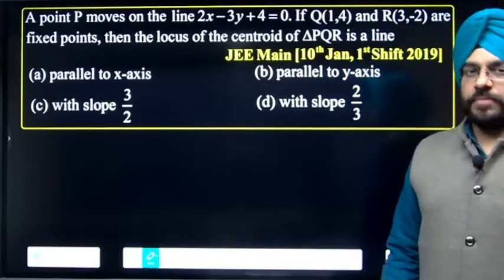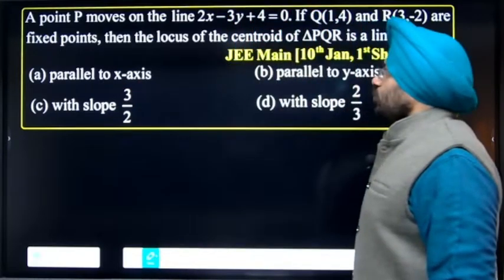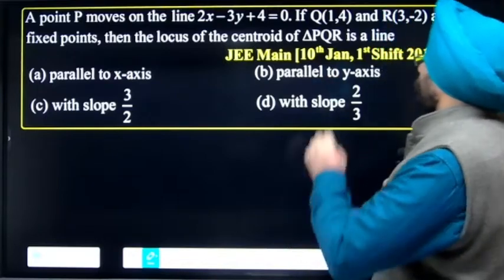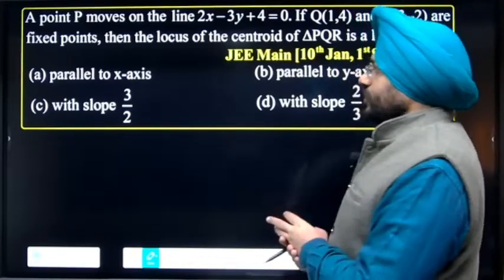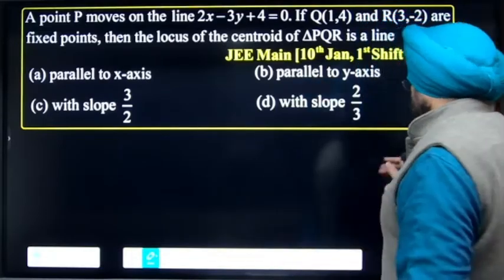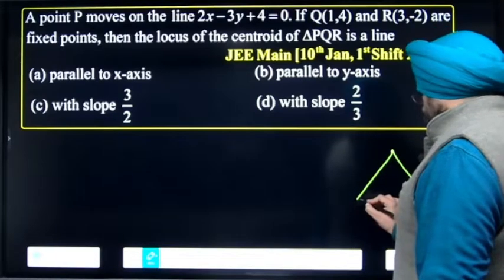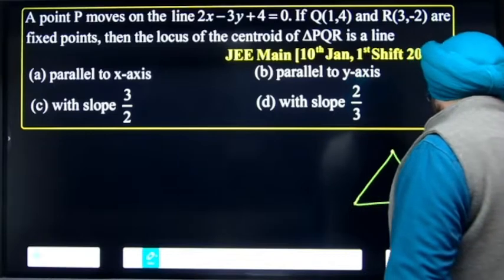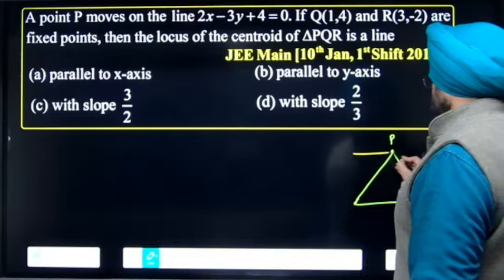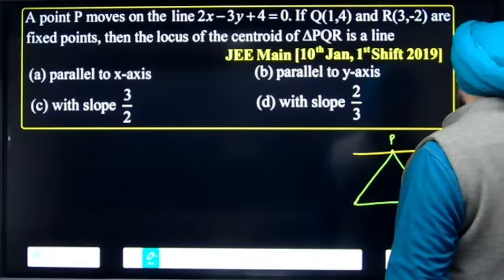Hello students. A point P moves on the line given as 2x minus 3y plus 4 equal to 0. If Q and R are fixed points, then the locus of centroid of triangle PQR is to be found. Point P lies on this line 2x minus 3y plus 4 is equal to 0.